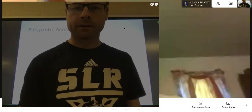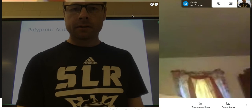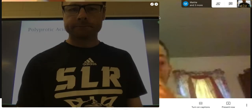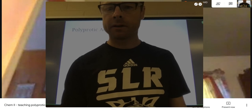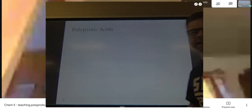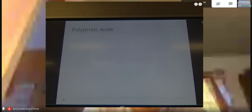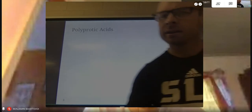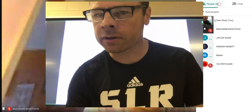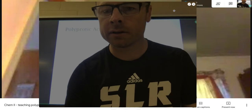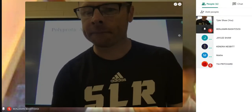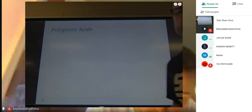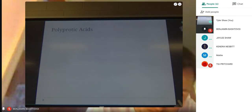Okay, you guys see the board? All right. So, polyprotic acids — I'm going to talk about what they are. If you have that page in front of you, it'll make this a little bit easier. These things also have kind of a nice cheat code that will make your life a little bit easier.